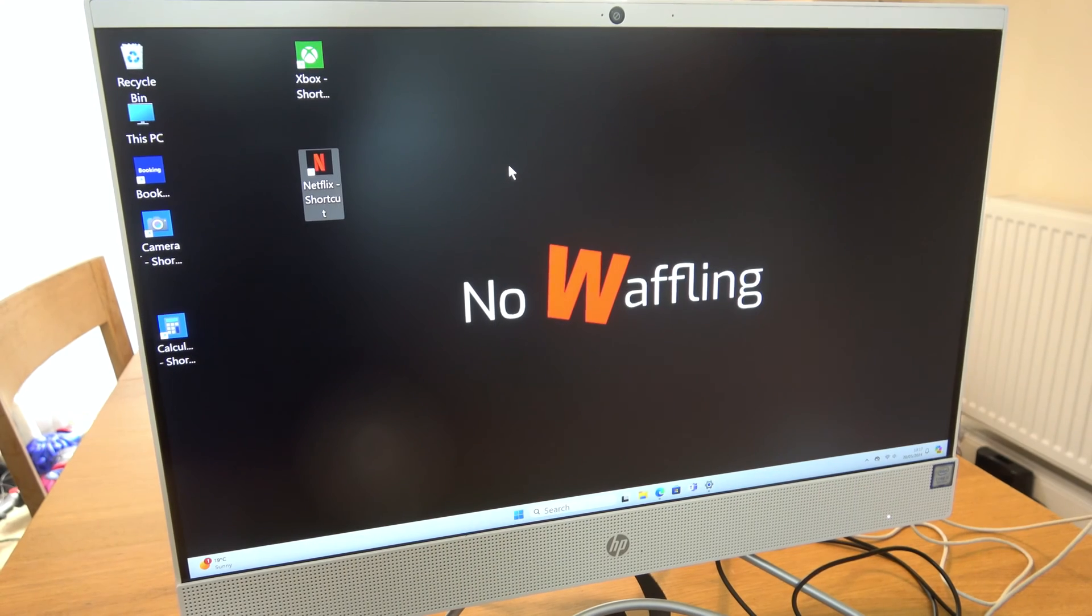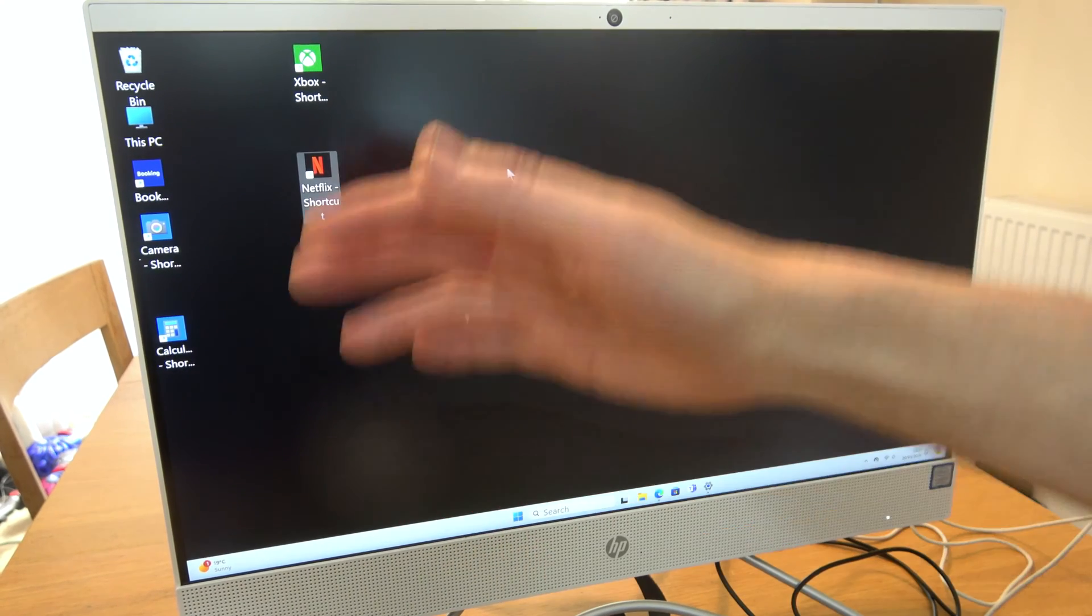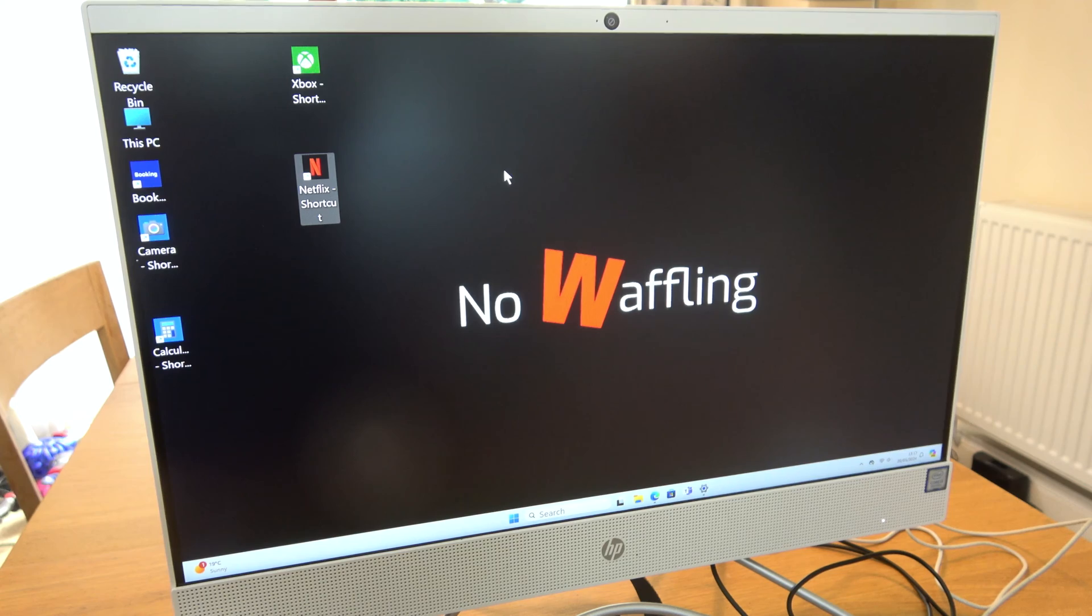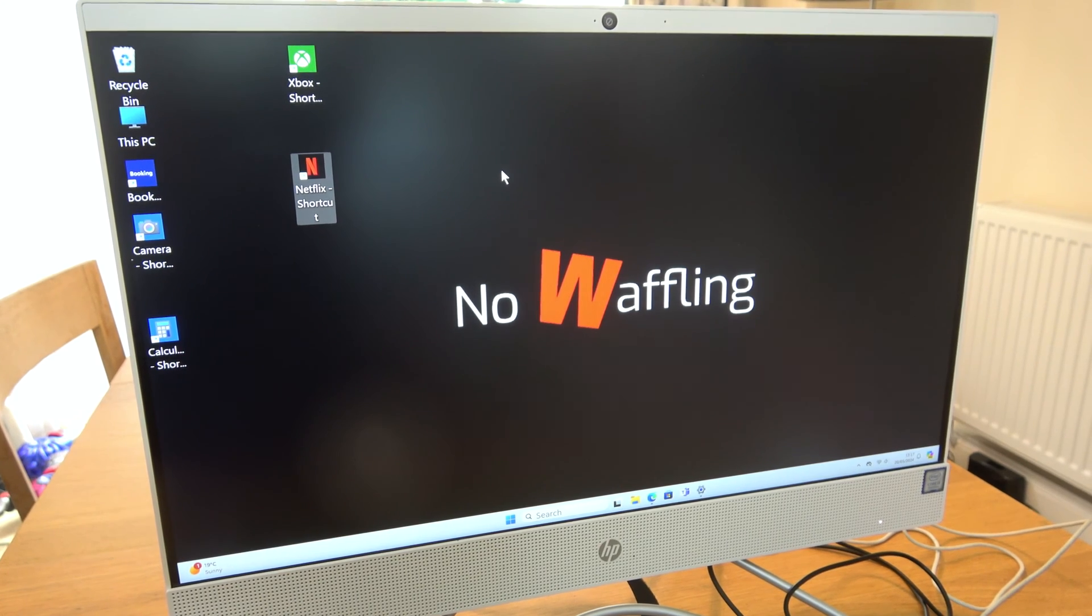Hi, in this video, I'm going to show you how you can remove your desktop items on Windows 11.